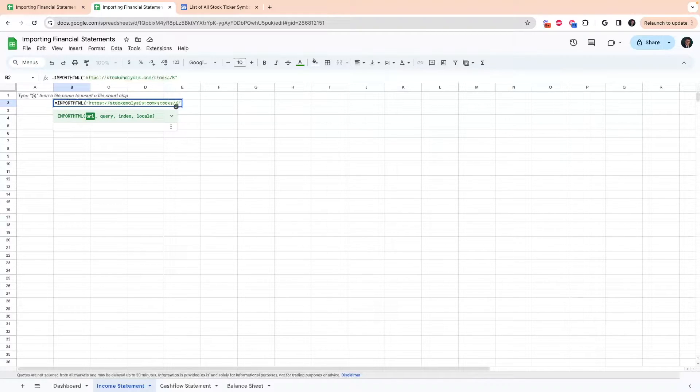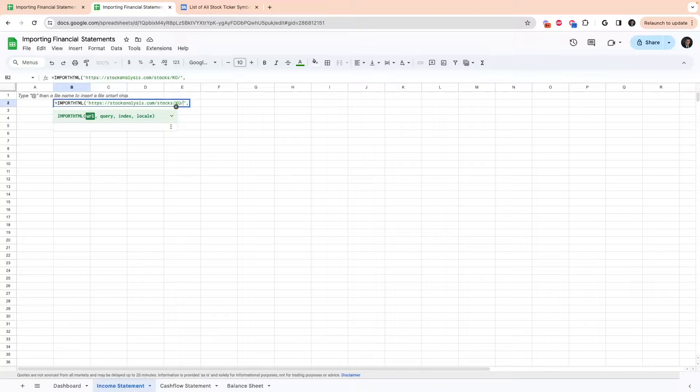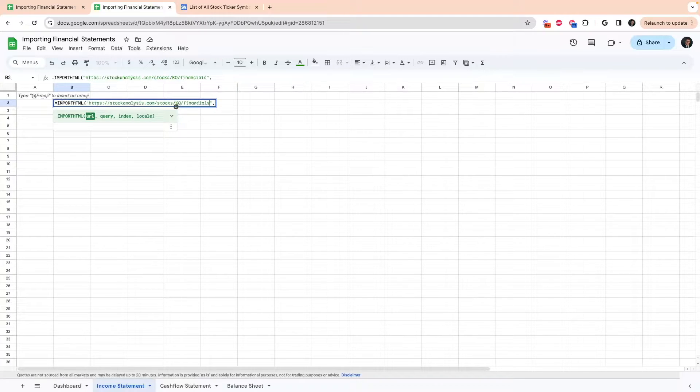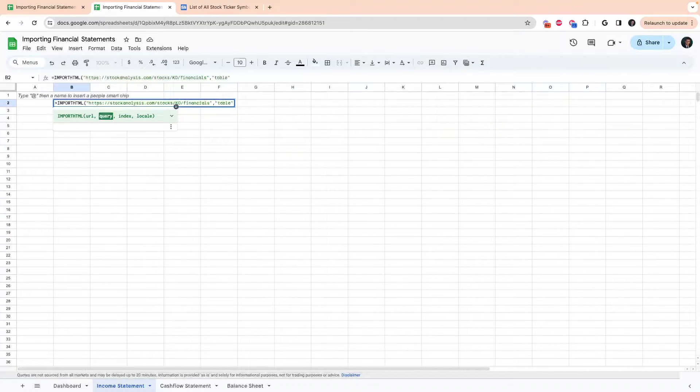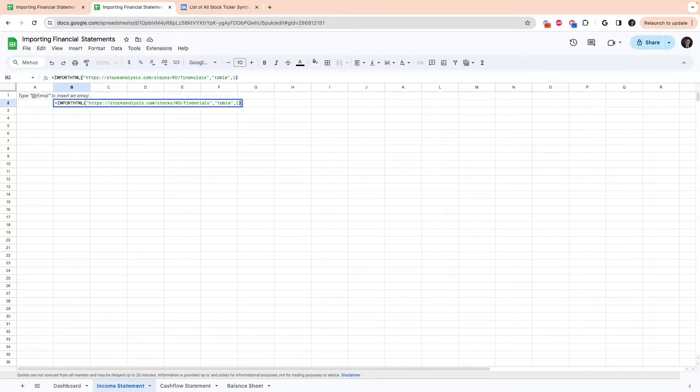If we picked KO, then at the end of this, just type in financials. The type of data we're going to pull is a table because we're trying to get the table from the financials page. Then for the index, you're going to want to put one.